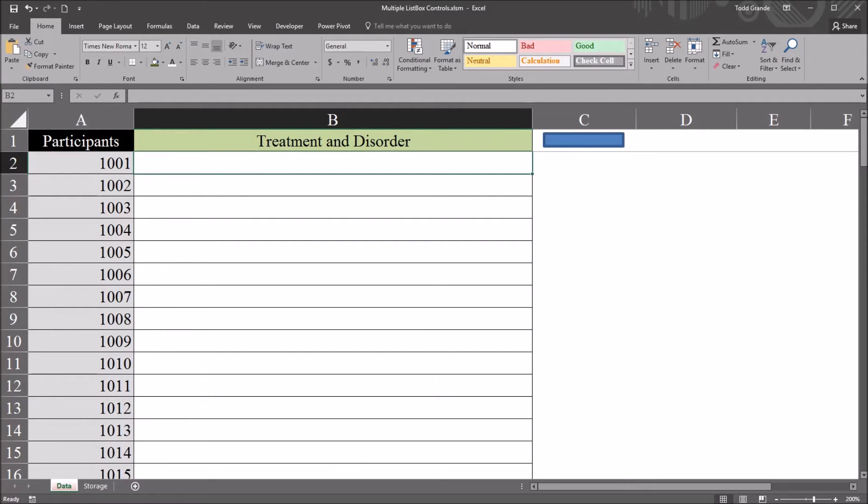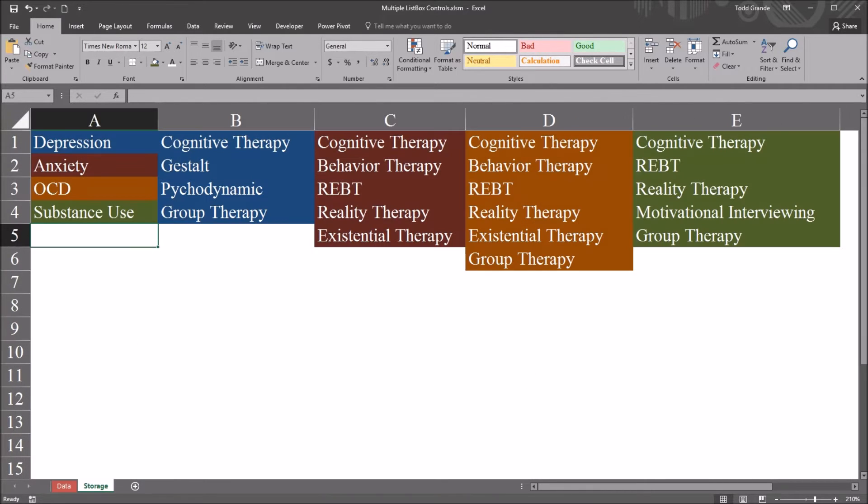I have here in this Excel workbook two worksheets: data and storage. I'm going to start here with the storage worksheet.